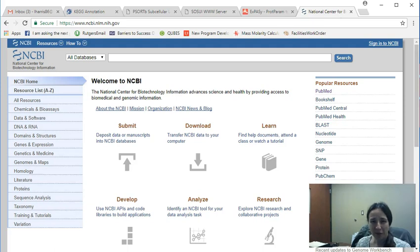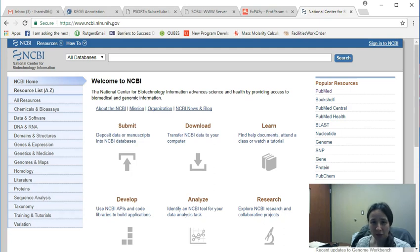Welcome back everyone. Today we're going to take a look at some algorithms that are freely available on the internet to look at the physiochemical properties for your proteins of interest.